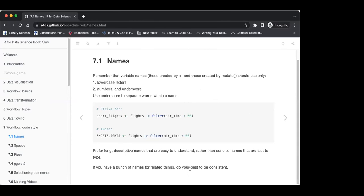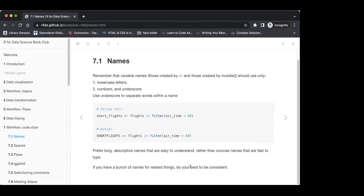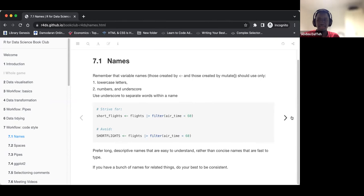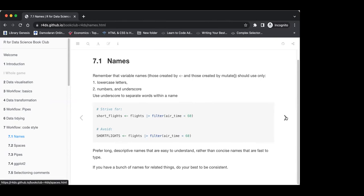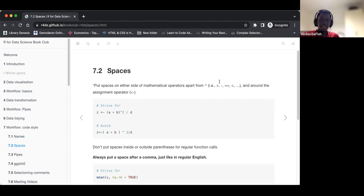They also stress the point of being consistent with the naming style you are using. They mention being consistent. And now they look at spacing.